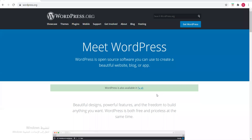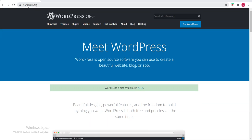Thank you very much, ladies and gentlemen. We said that we wanted to download WordPress. There's a website called wordpress.org and there's a website called wordpress.com.